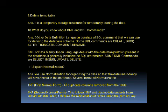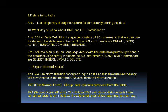The next question is: what do you know about DDL and DML commands? DDL, or Data Definition Language, consists of SQL commands that we can use for defining the database schema. Some DDL commands are: CREATE, DROP, ALTER, TRUNCATE, COMMENT, and RENAME.